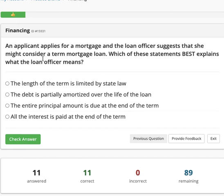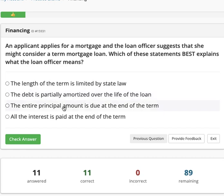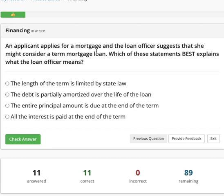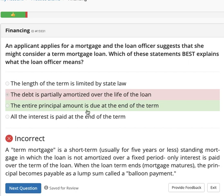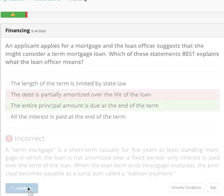When you see 'term mortgage loan,' the correct answer is: the entire principal amount is due at the end of the term. I initially thought it was the debt partially amortized over the life of the loan, but no — the entire principal amount is due at the end of the term. That's not a good start. Let's go to the next one.